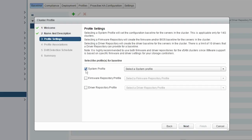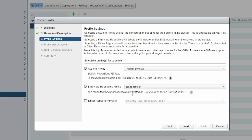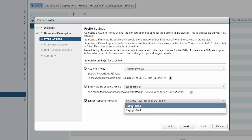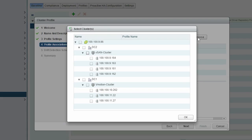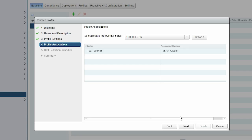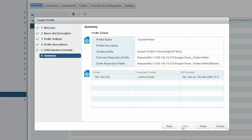Select the system profile or firmware or driver repository profile, or its combinations before you click Next. Click Browse to associate the required vSAN clusters, and click Next. Schedule the drift detection job, and then click Next. View the cluster profile information on the summary page before you click Finish.